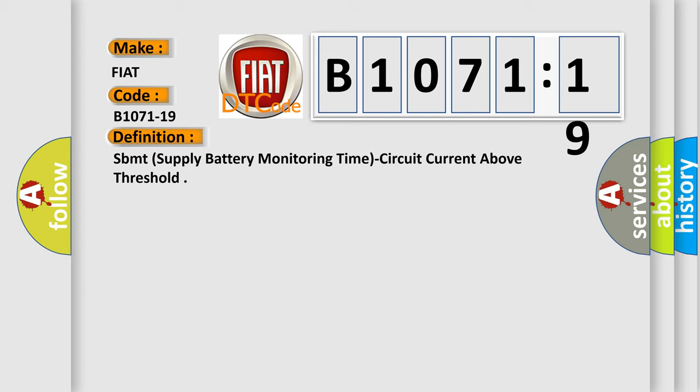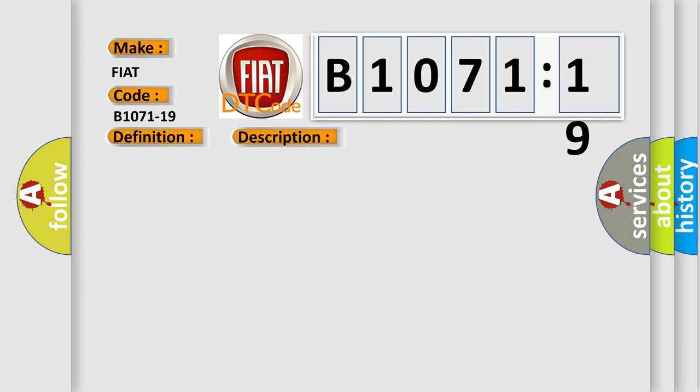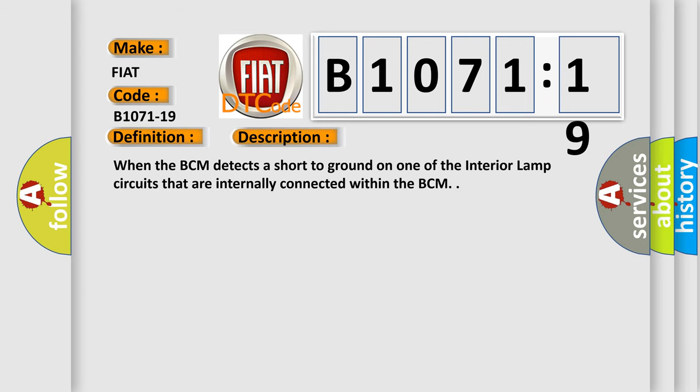And now this is a short description of this DTC code. When the BCM detects a short to ground on one of the interior lamp circuits that are internally connected within the BCM.